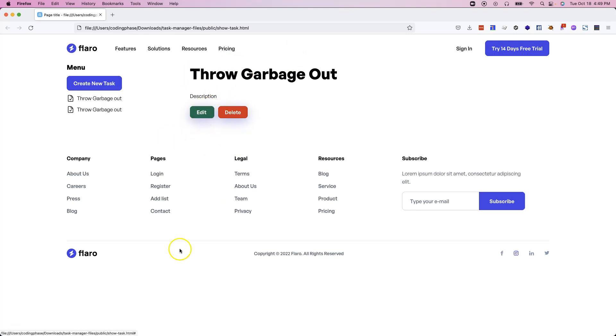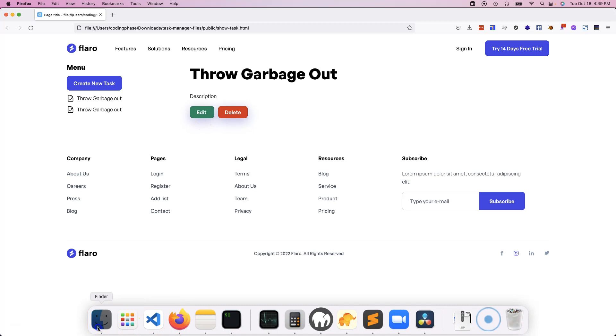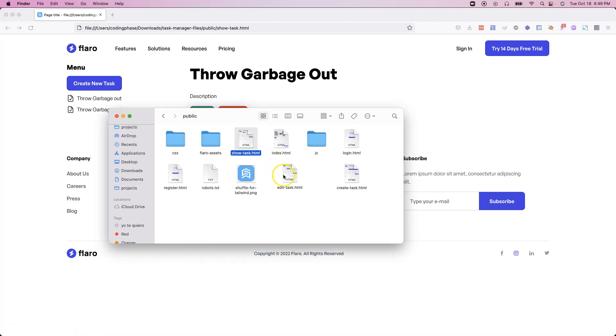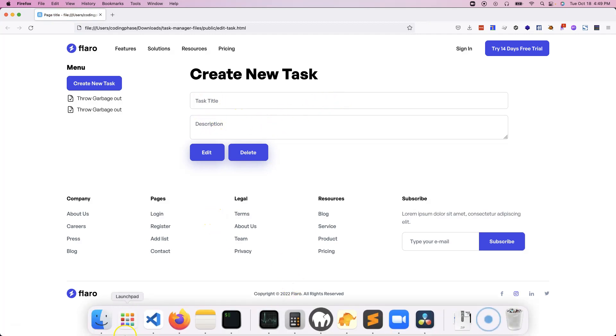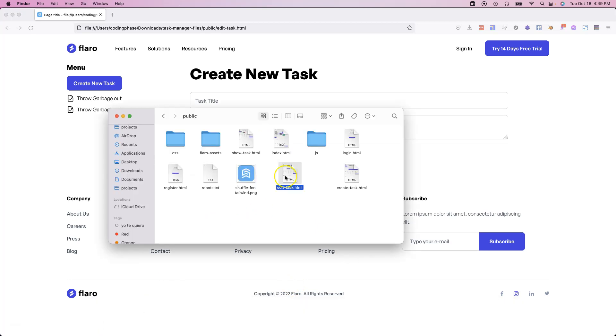From there, you can click on edit and it's going to take you to the edit page, which is going to look like this. It's going to have the information about the task, which is the title. And then from there, you're going to have the description of the task itself.